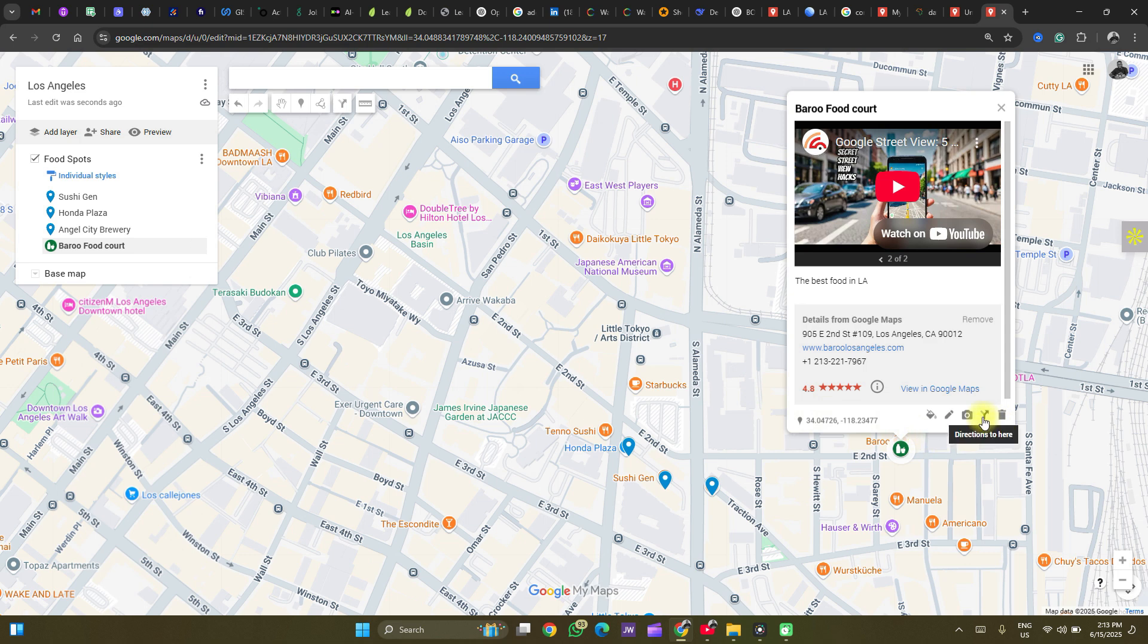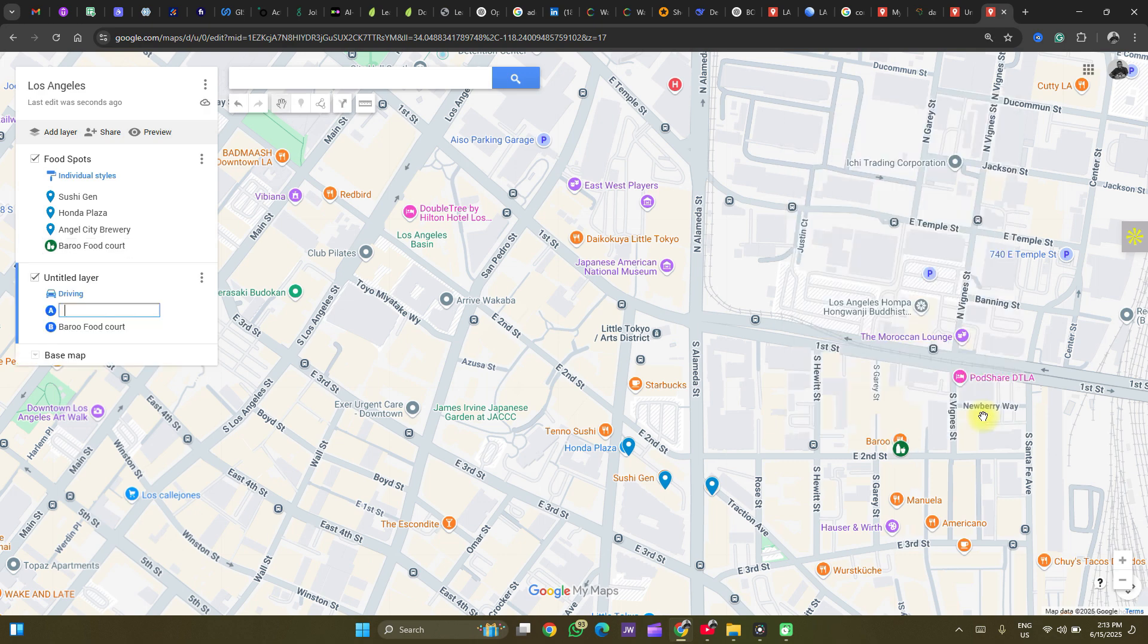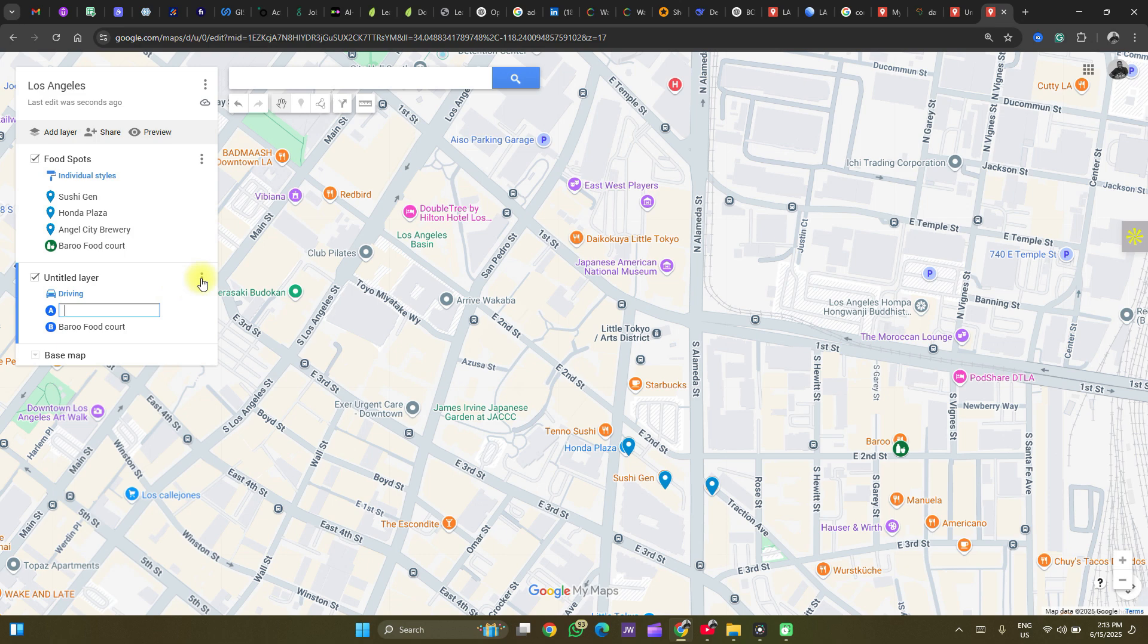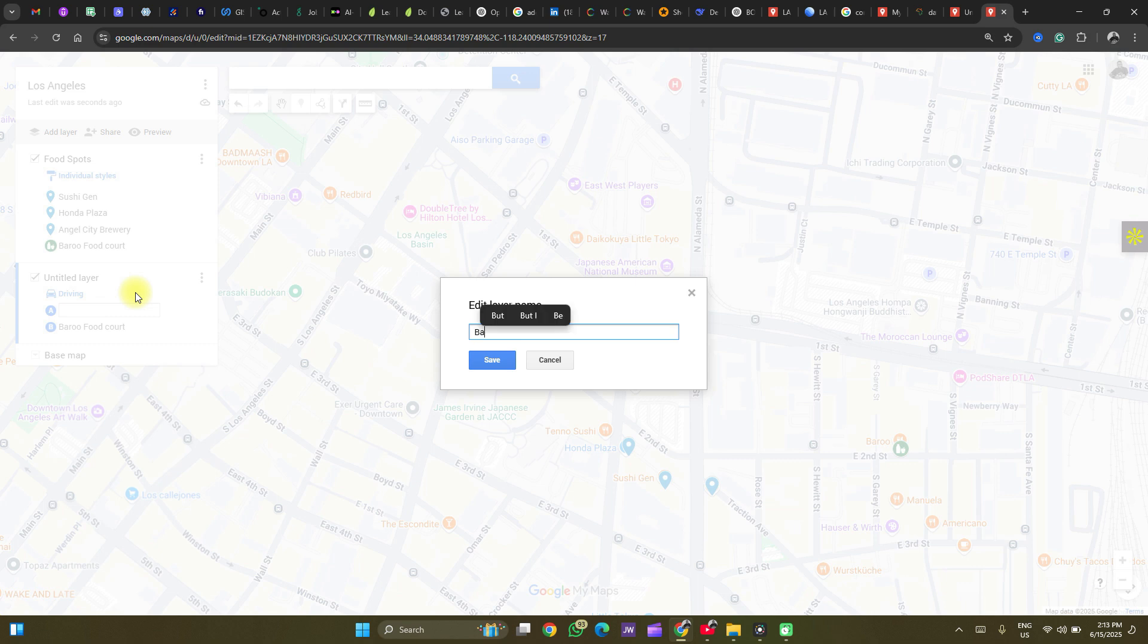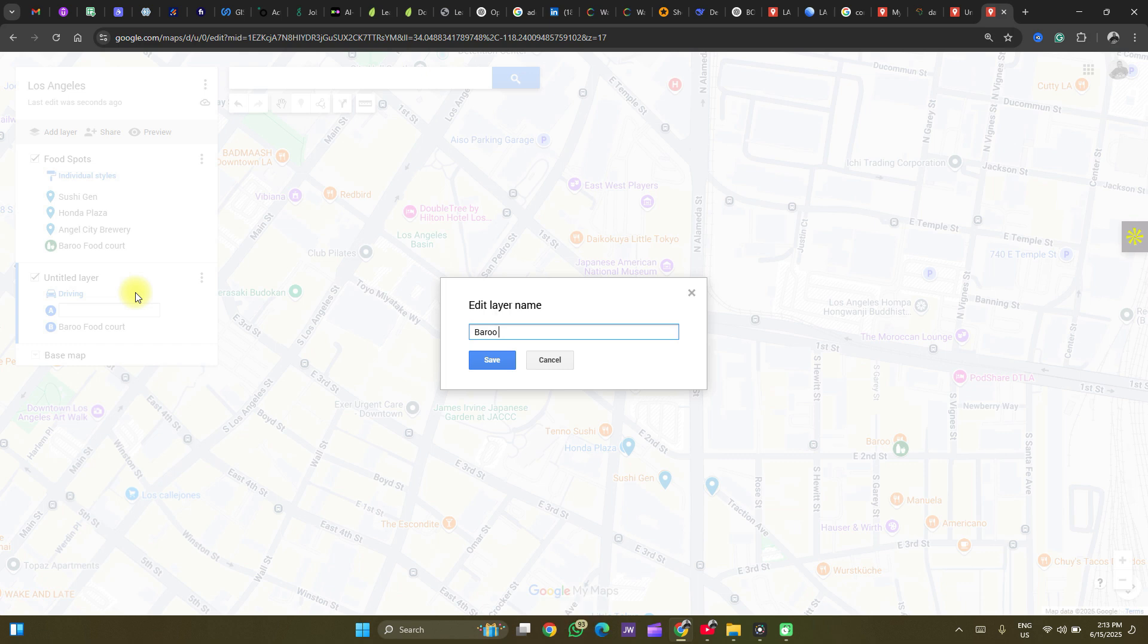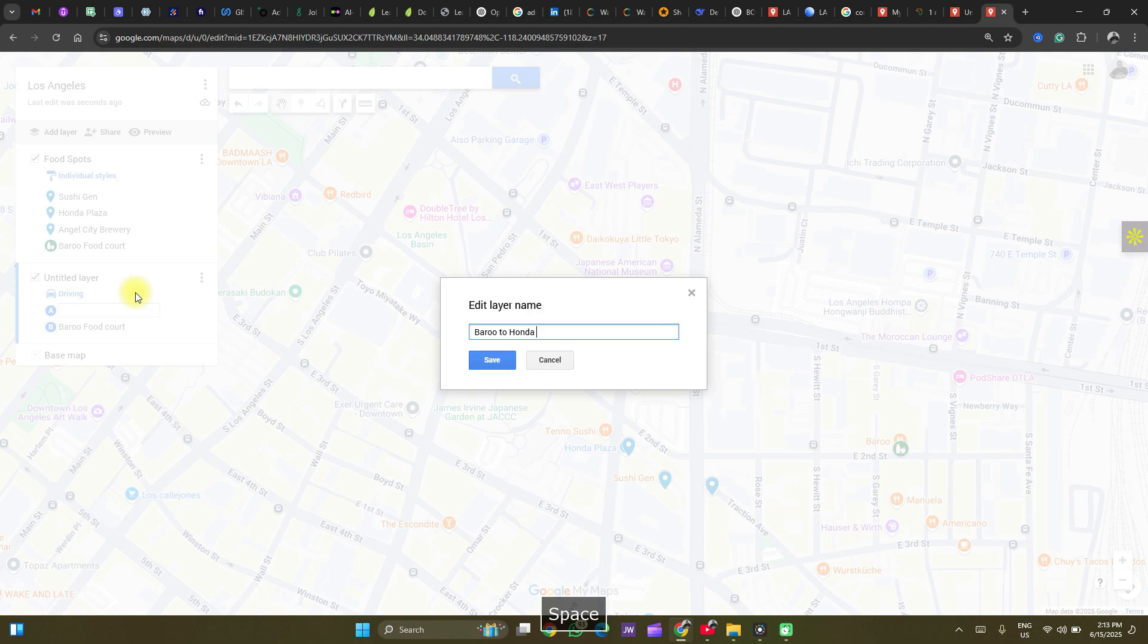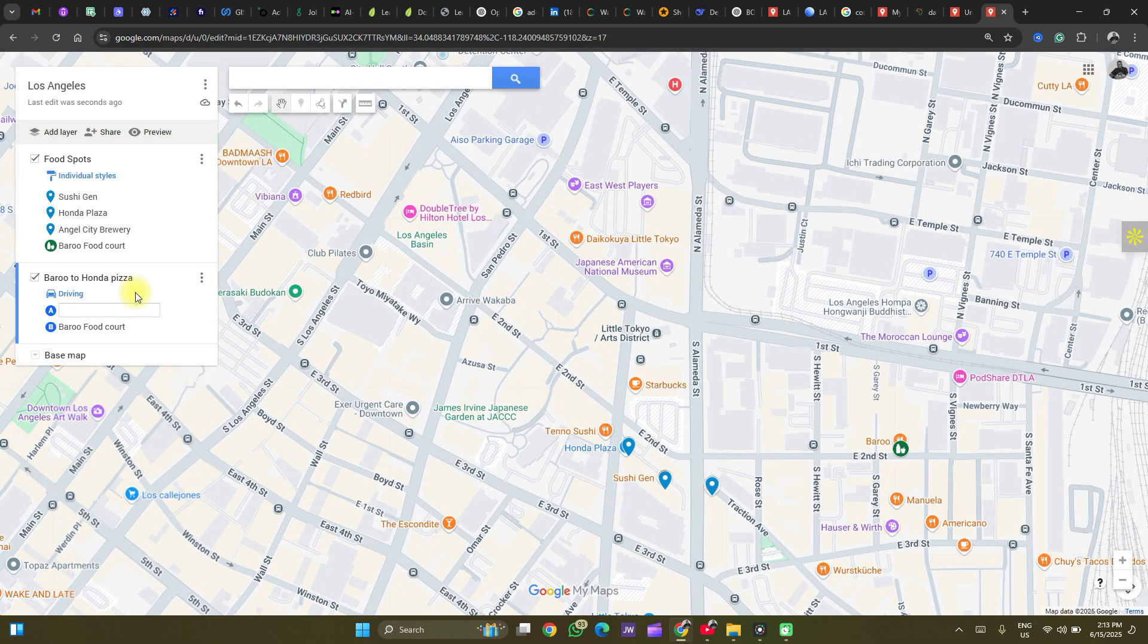And then the next is directions. You see it's called directions to here. So you could add directions. It adds up a new layer. You can rename this layer to Borrow to Honda Pizza. Click on save.